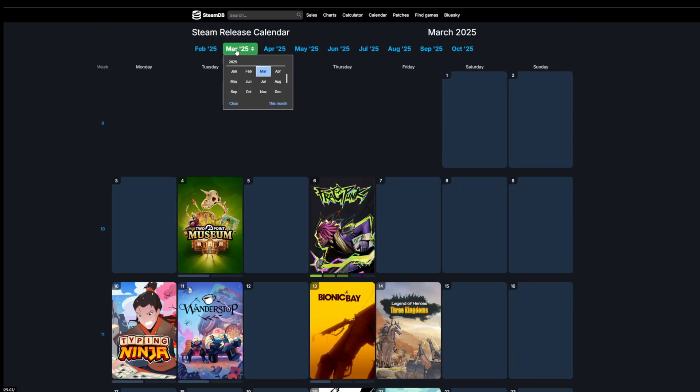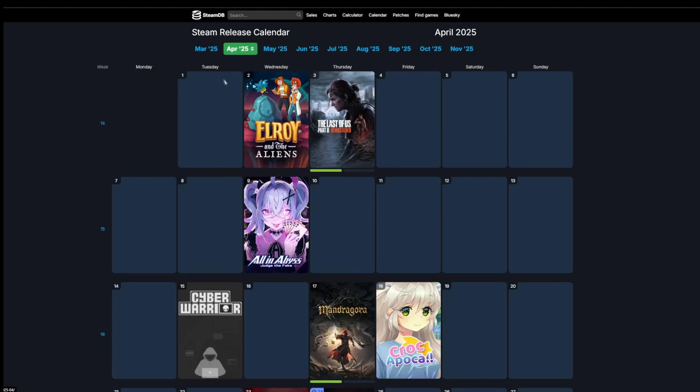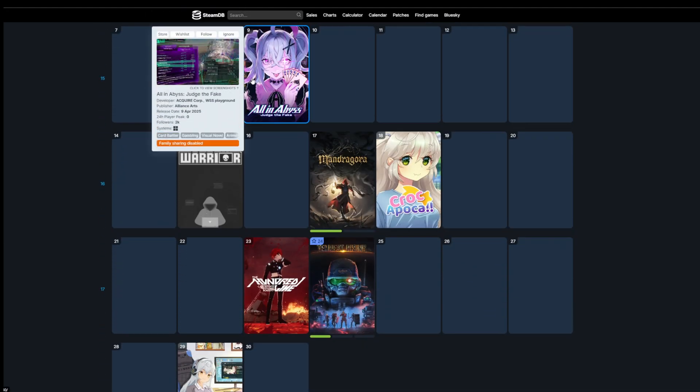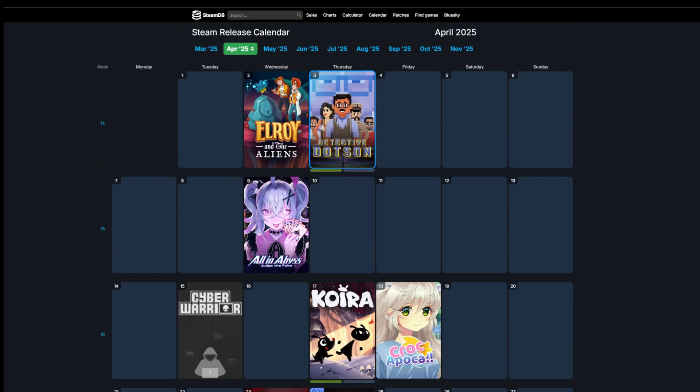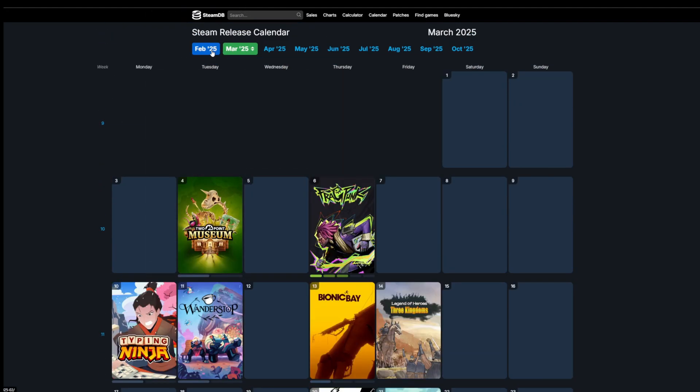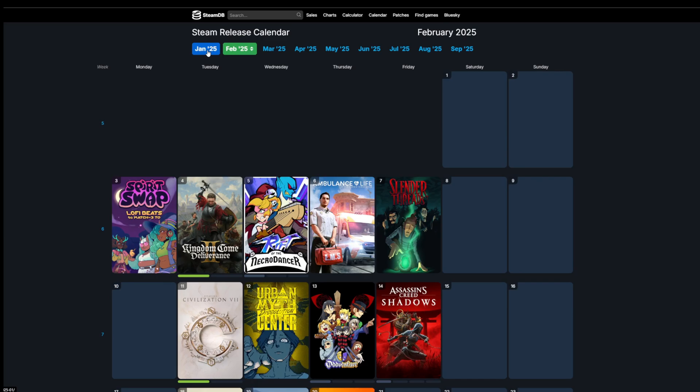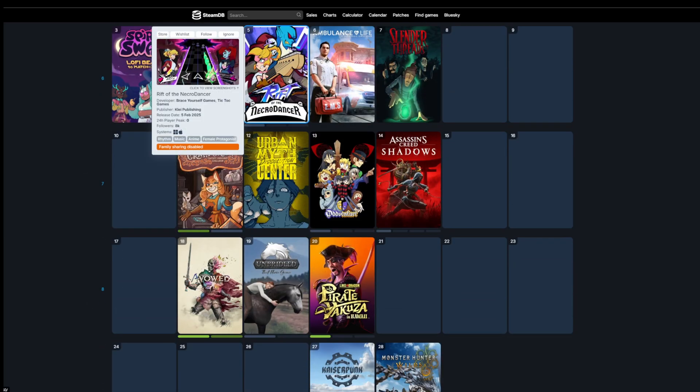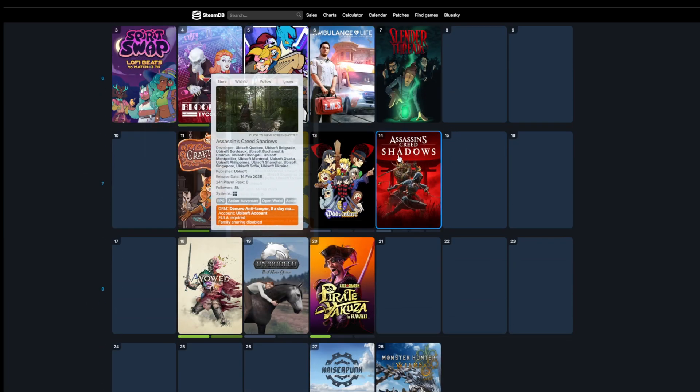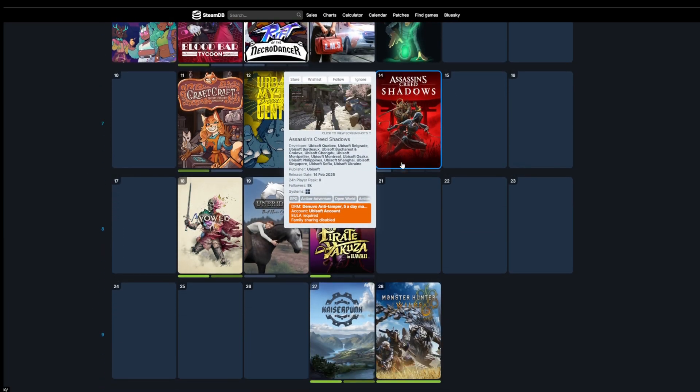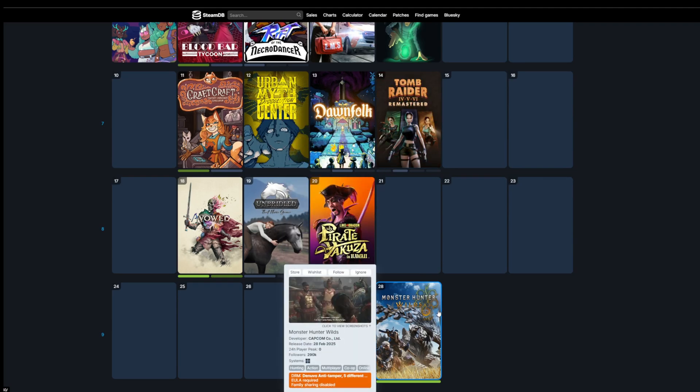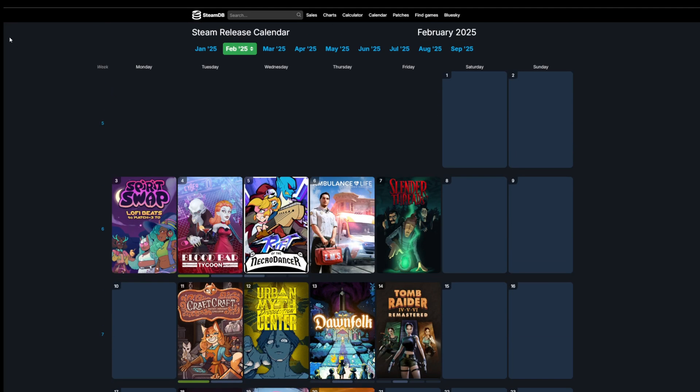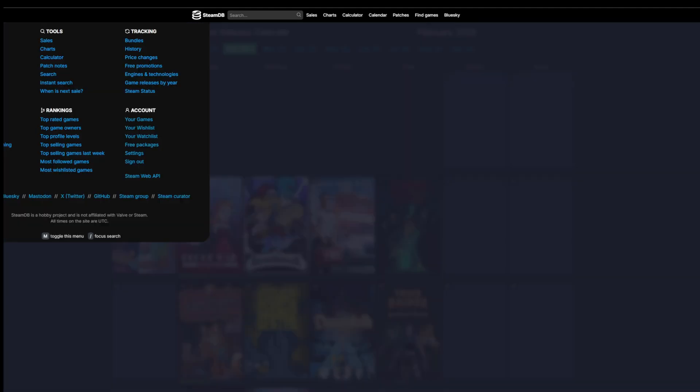Pretty much the list starts to dwindle around April, but this is constantly updated. As people announce more release dates for the games, this list will populate with more games. For example, we have Assassin's Creed Shadows and Monster Hunter Wilds releasing at the end of February and you can check that here.